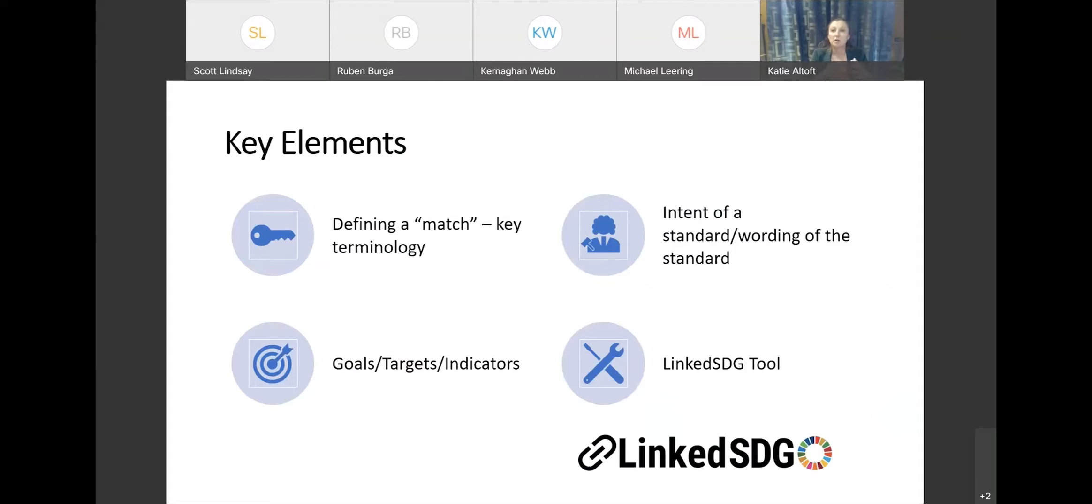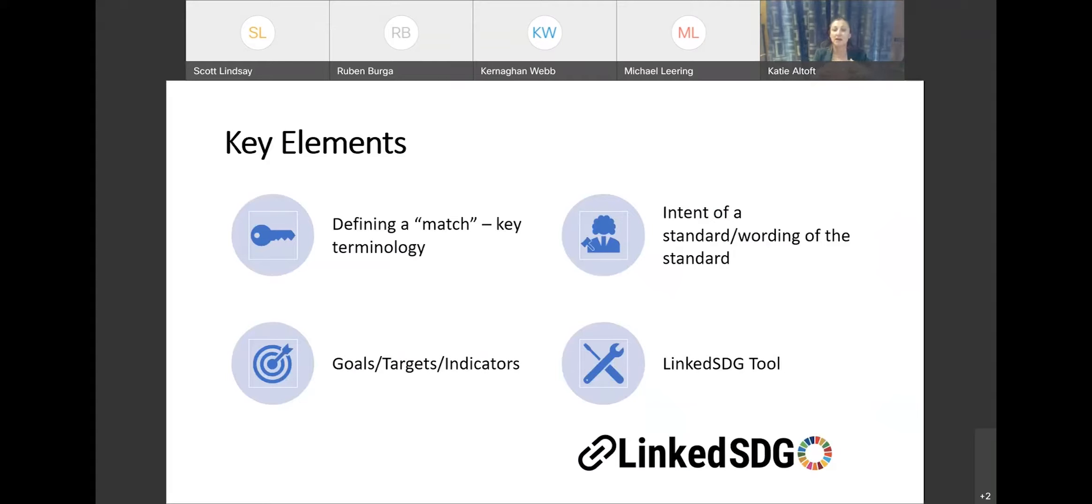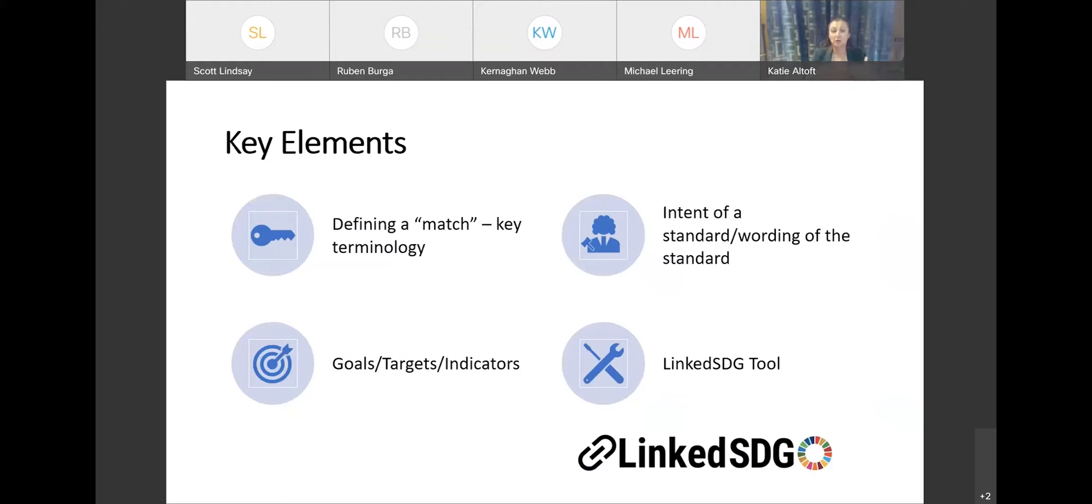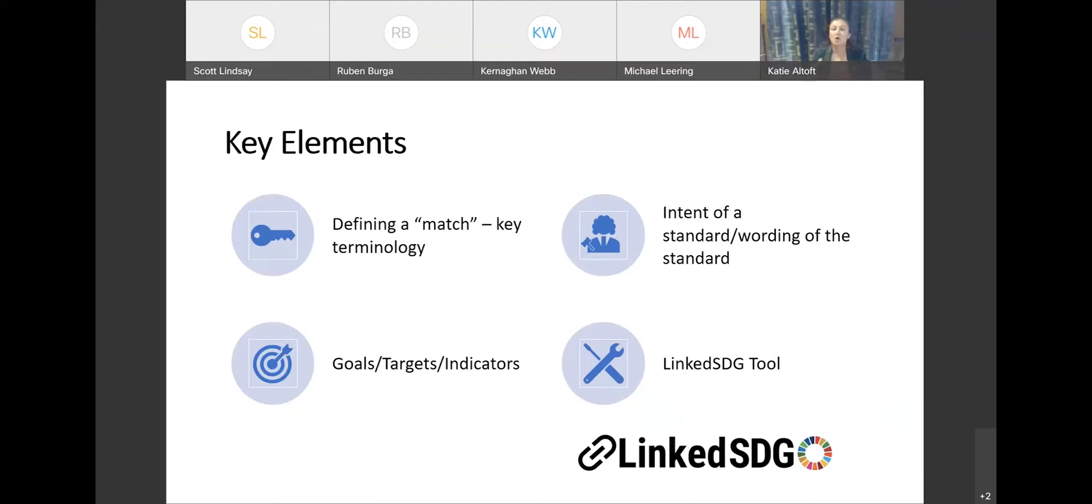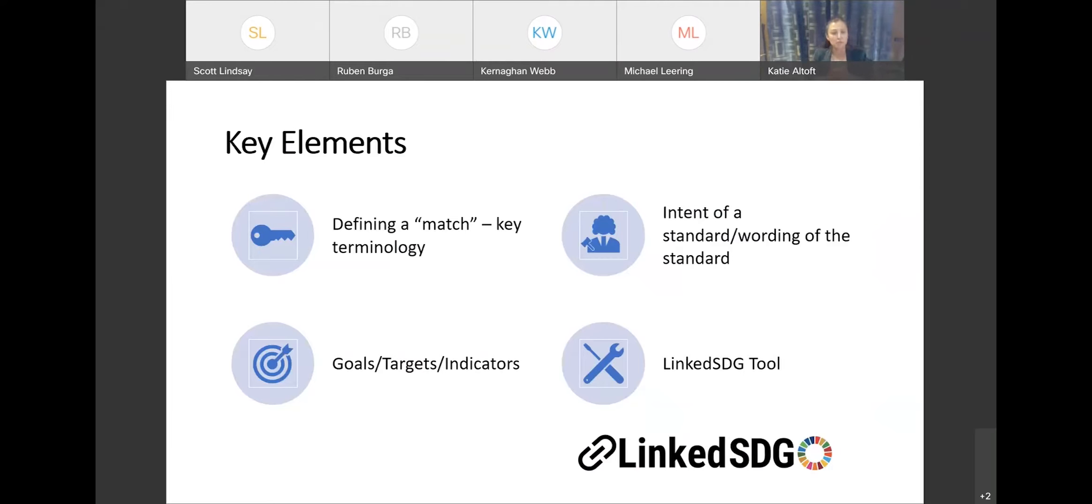So we also looked at the intent of the standard versus the wording of the standard. And this is another important distinction, because in some cases, the wording isn't there to talk about sustainability. We don't talk about poverty in standards, but should an organization implement them, they would clearly be contributing to them. So to highlight Z662, the oil and gas standard, it doesn't talk about sustainability in there, but the very purpose of the standard itself is to ensure that we don't have releases into the environment, which contributes to the water, contributes to life underwater. So it ticks off a number of the SDGs.